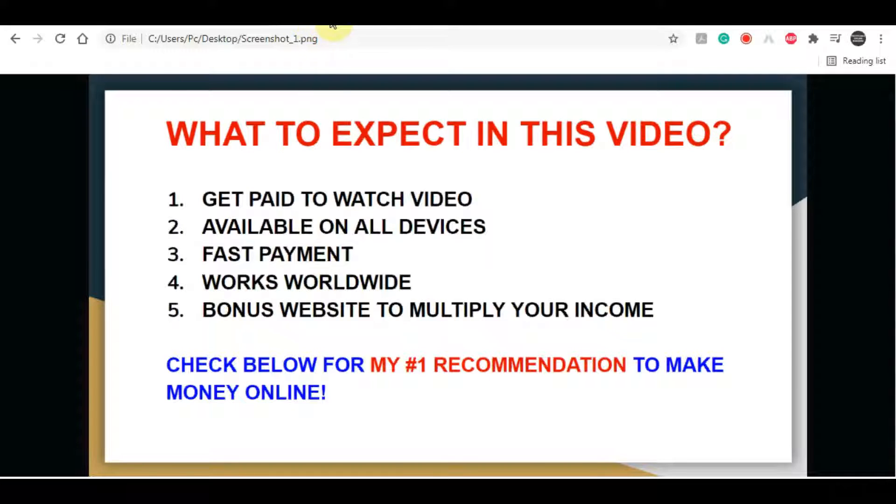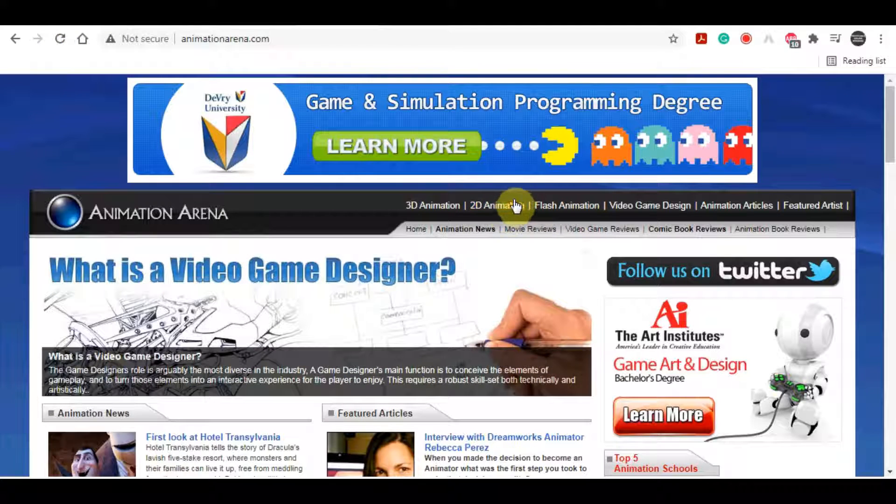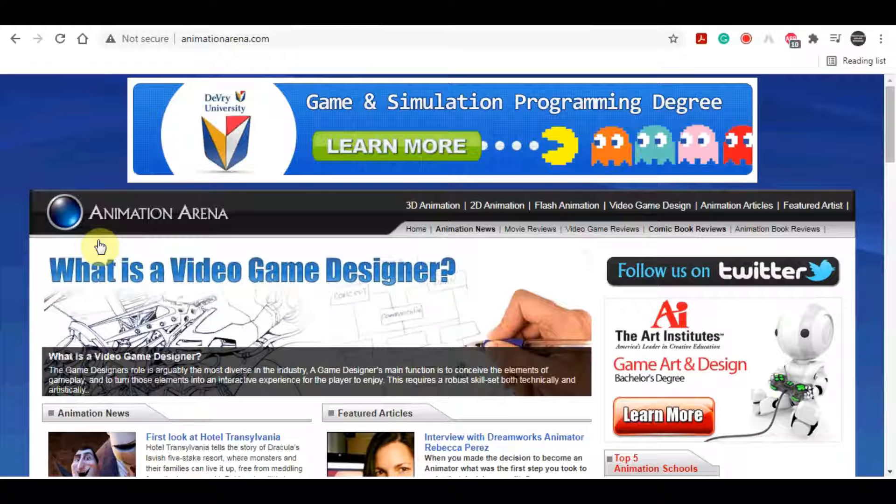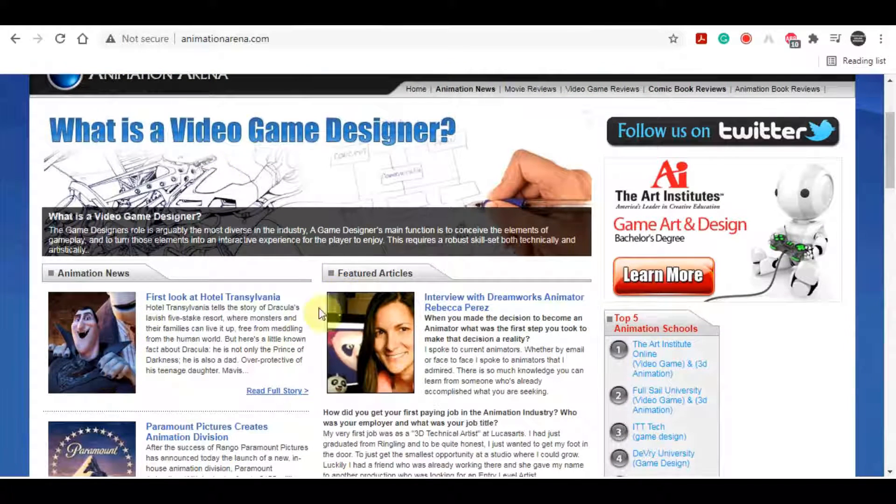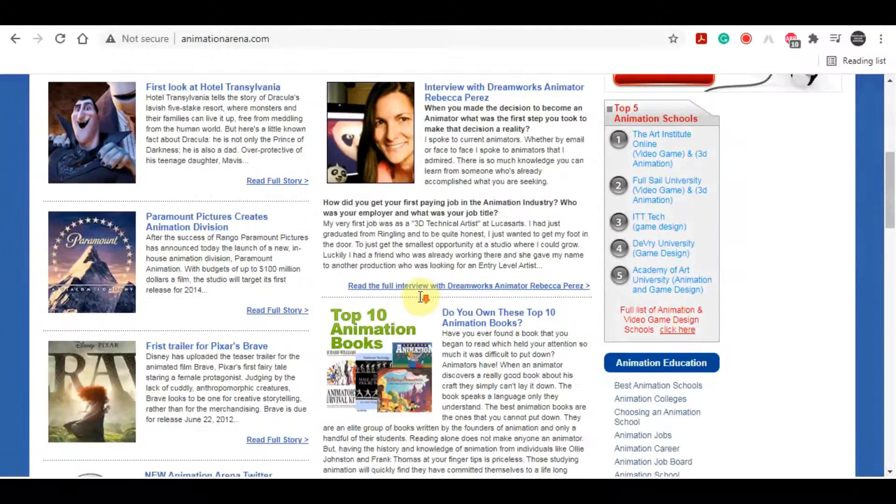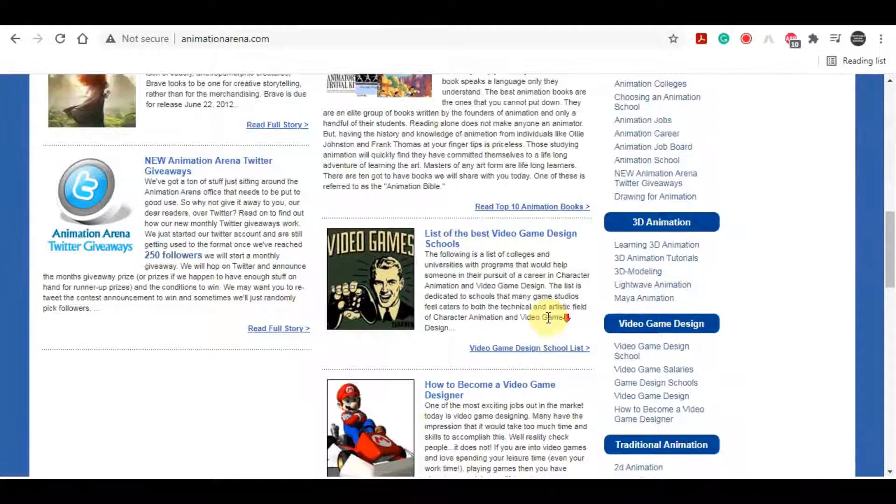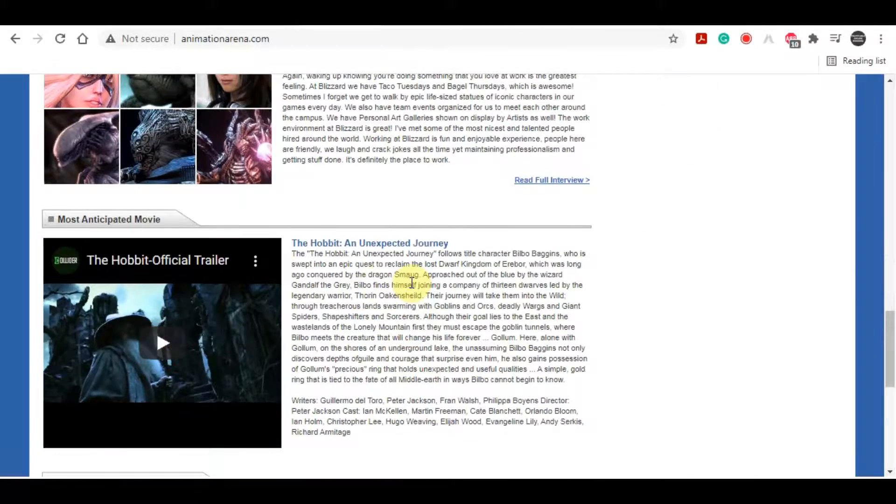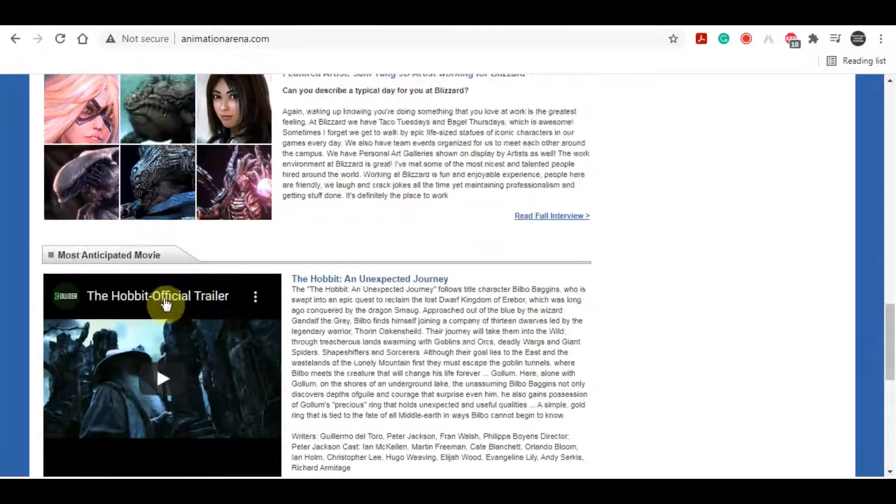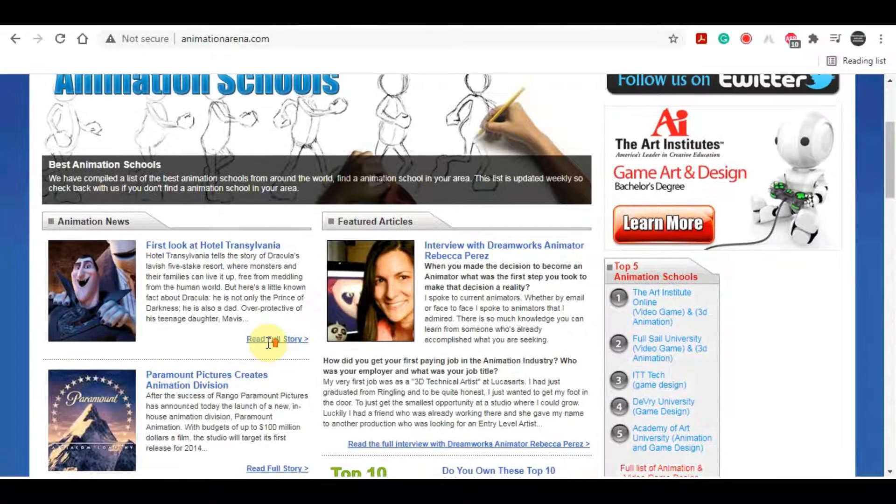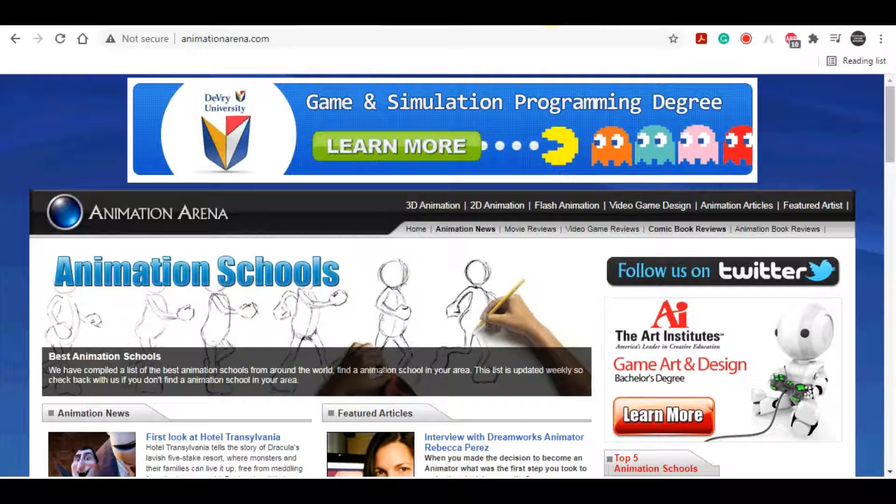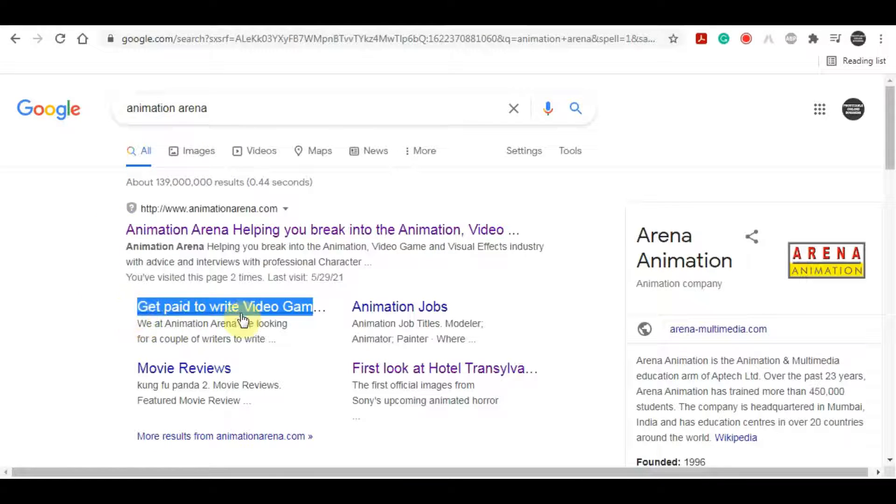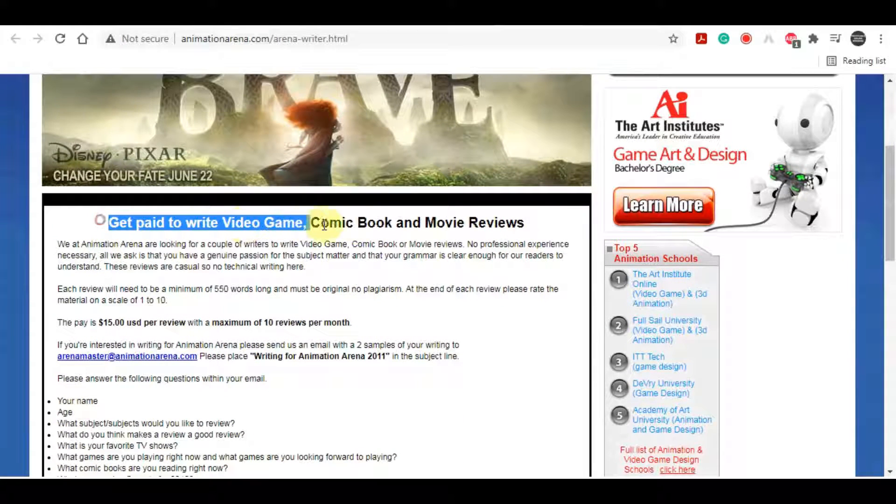Now the first and the main platform which we will be using in order to make money by watching those different videos today is called animationarena.com. This is the place where you can find different reviews in different movies, video games and even comics. So all you have to do is to go over to animationarena.com slash arena writer or you can just go over to Google, search for animation arena and get paid to write.